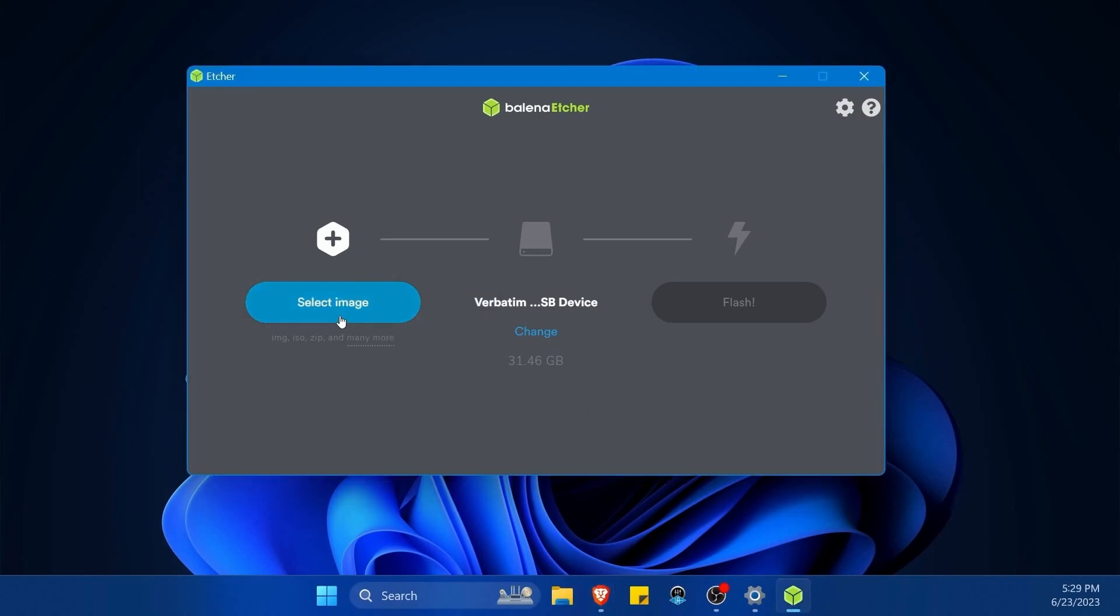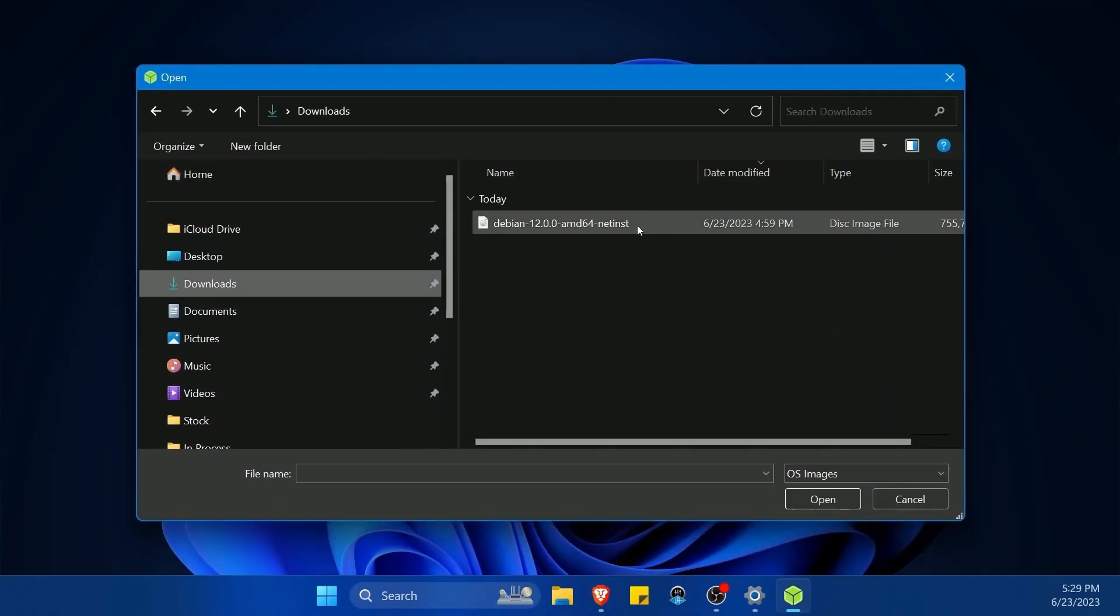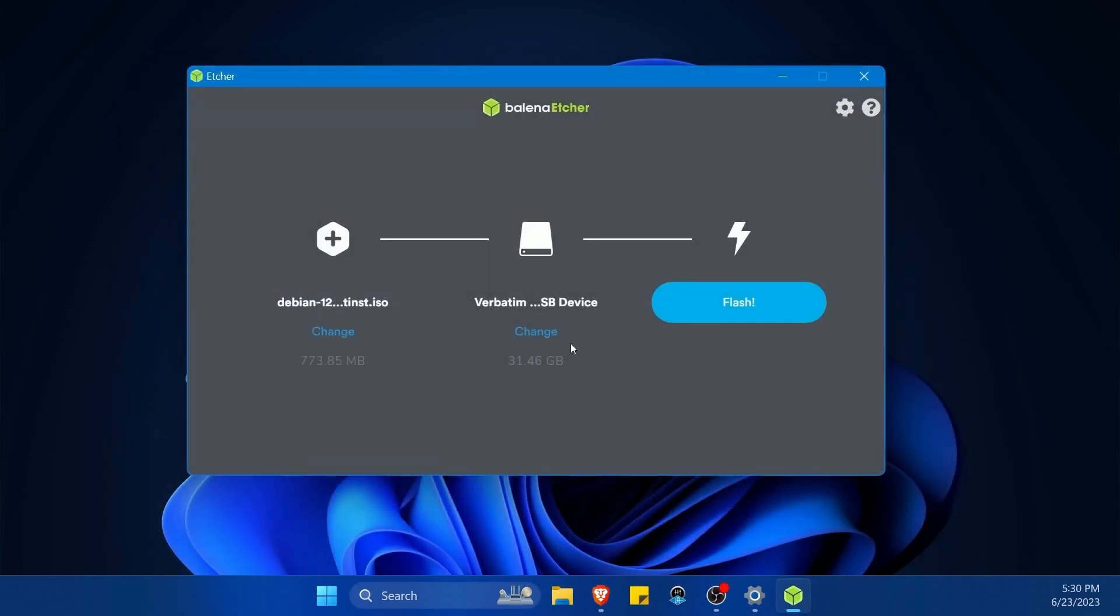The first thing we want to do in Balena Etcher is select the image that we just downloaded. So in my downloads folder, I have Debian 12, the AMD 64 net installer. I'm going to hit open.